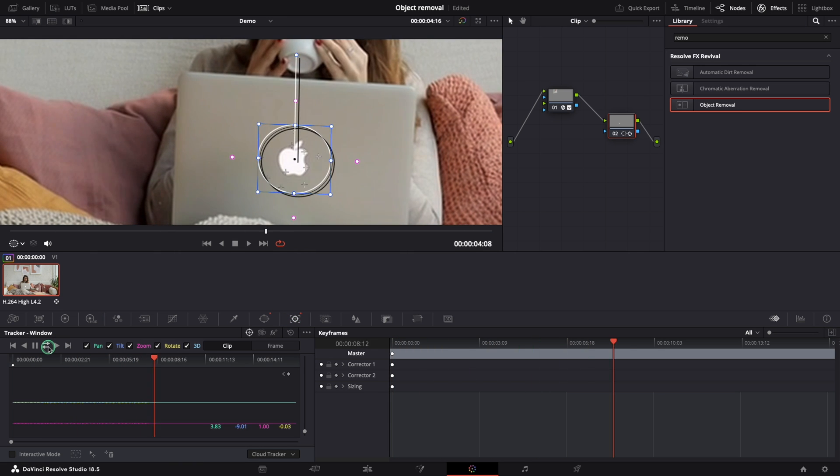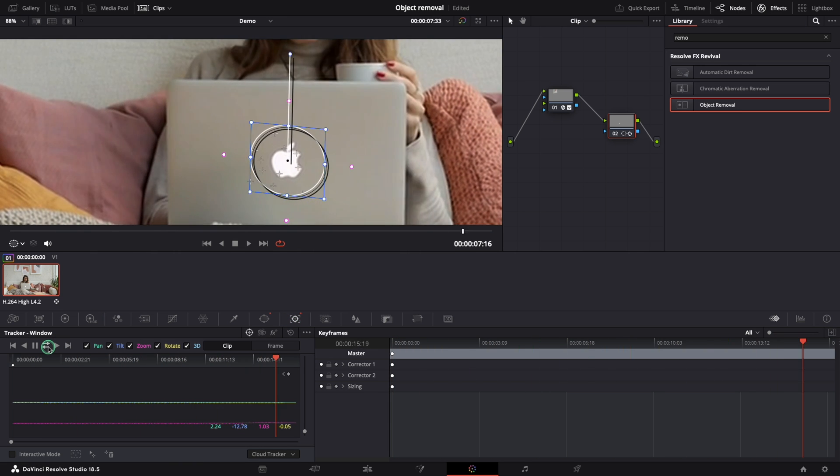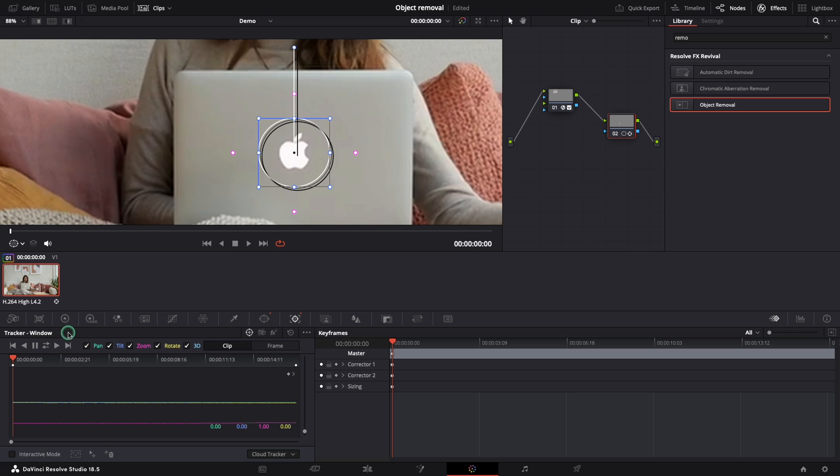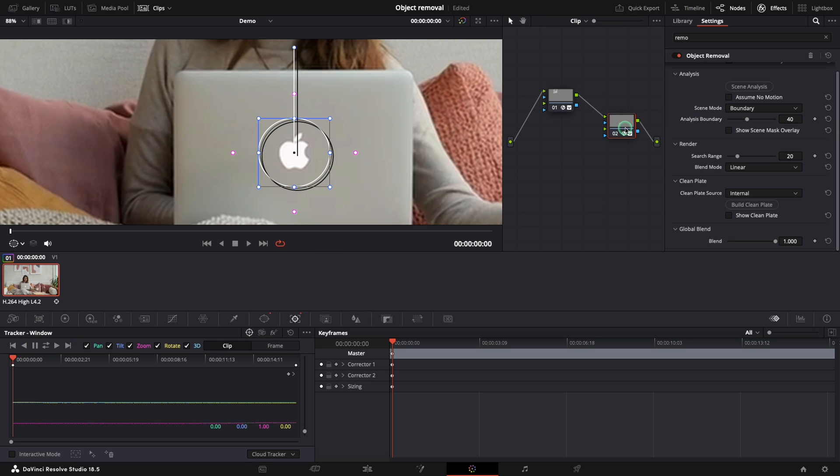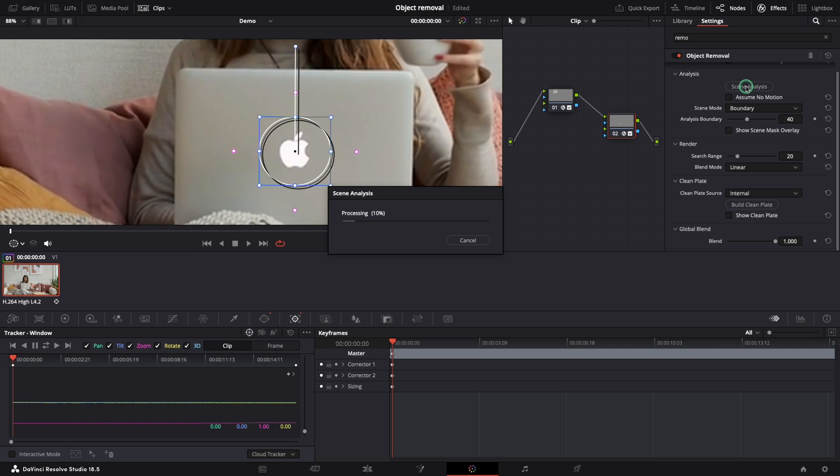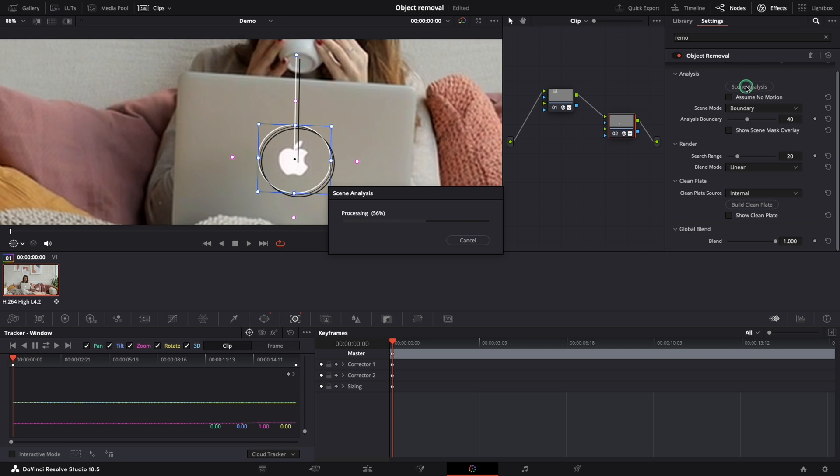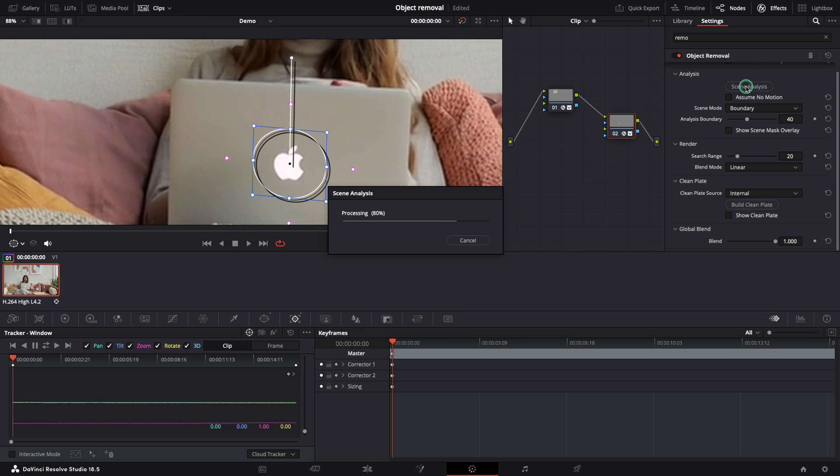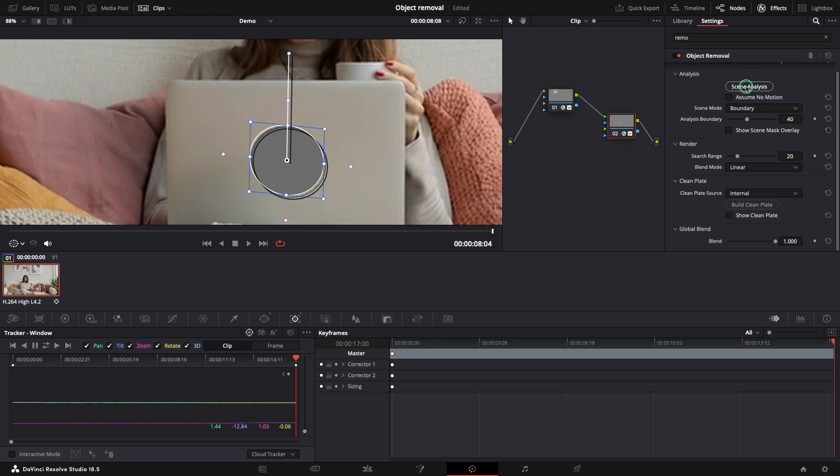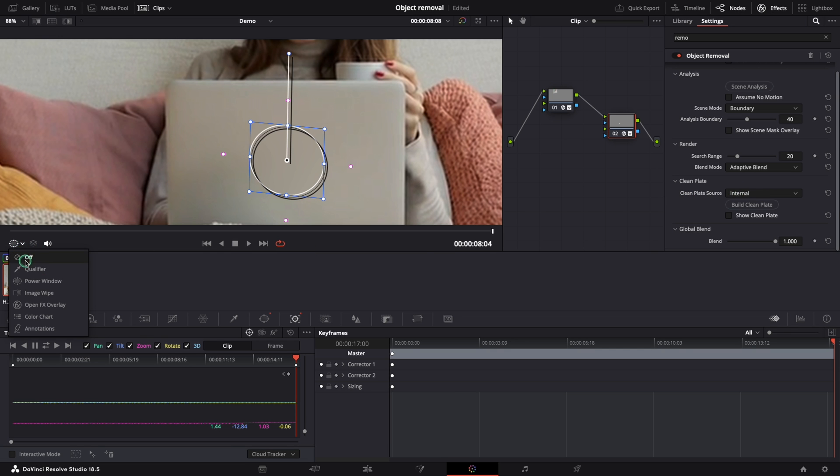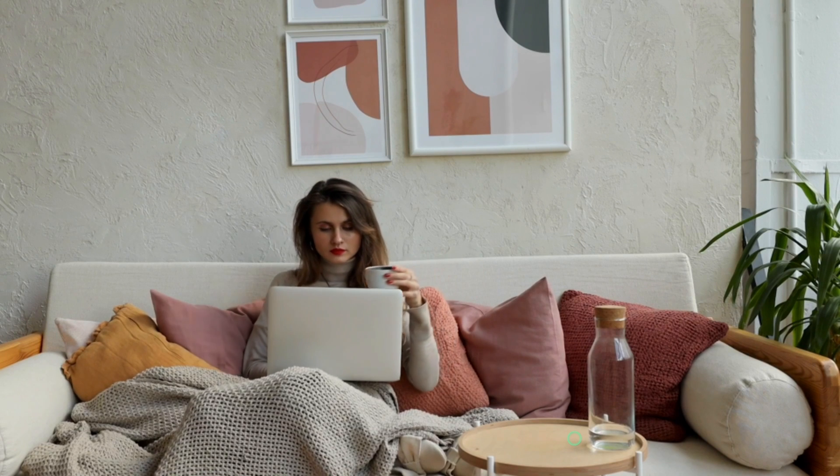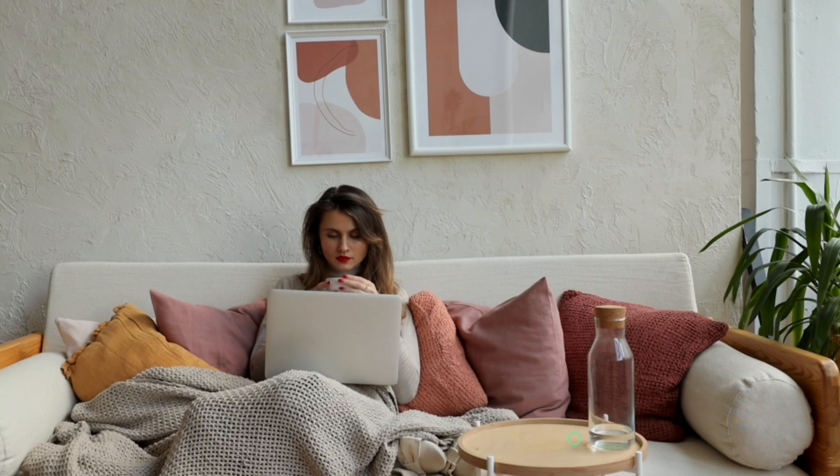When it's done we can add the object removal effect to our second node. Let's analyze the scene first. After it's completed we just need to change the blend mode to adaptive blend and our second object is removed completely. I find the results quite impressive.